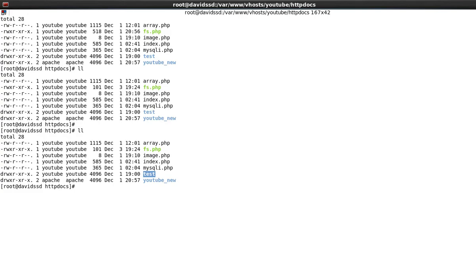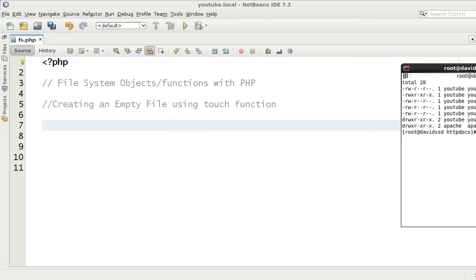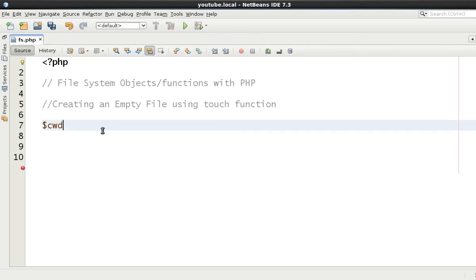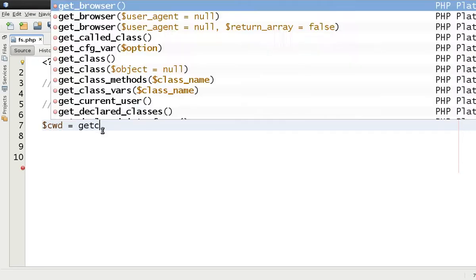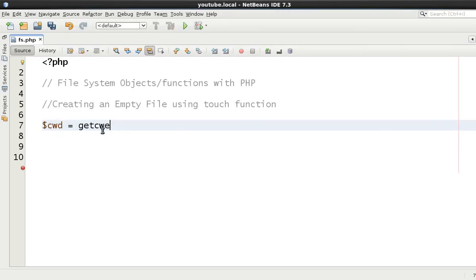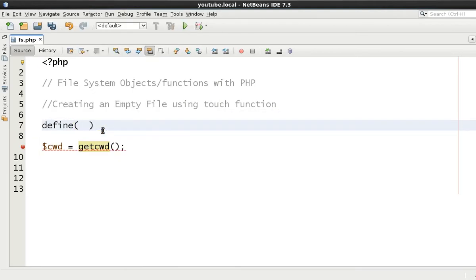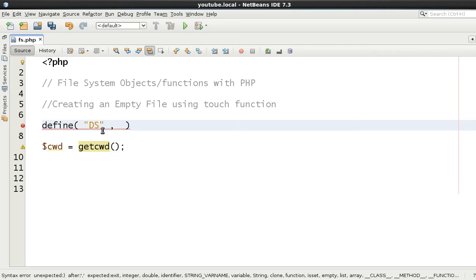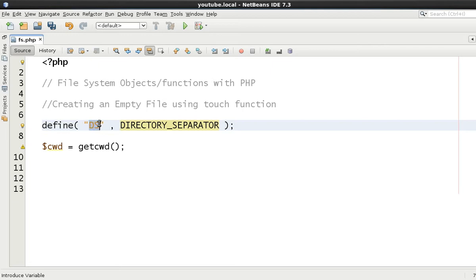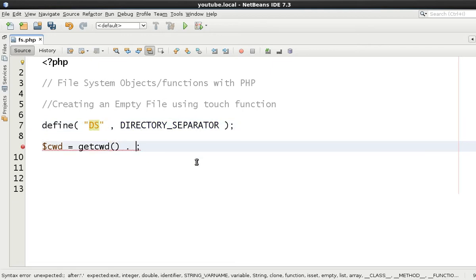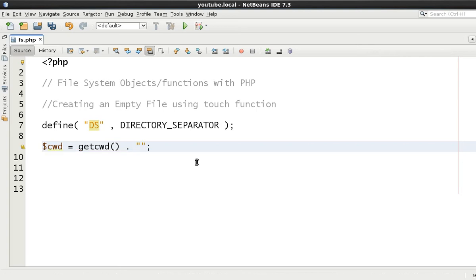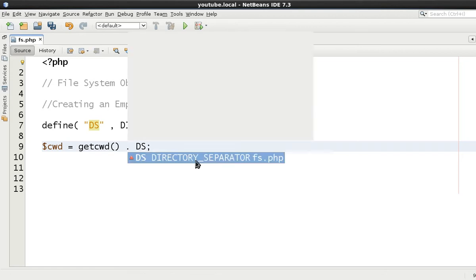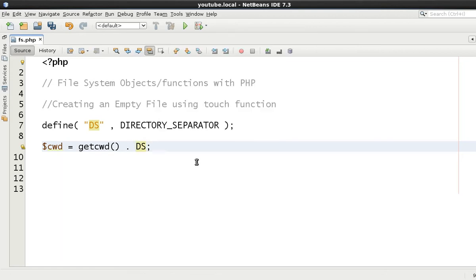Let's get rid of that for the time being. As we learned already, we can get the current working directory by using the function getcwd and that will give us the current directory. As we learned also, we can use define to shorten down the predefined constant of directory separator. Therefore, we don't have to worry about whether it's a forward slash or back slash. We also know that get current working directory doesn't have a forward slash on the end. Therefore, we need to add one in this case.